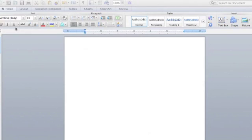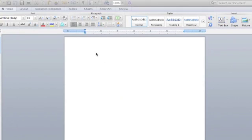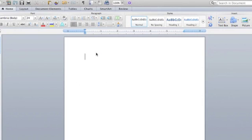All right guys, today I'm going to show you how to convert a Word document to PDF in Mac OS X Lion. This is my Word document I'm going to use as a sample for today.